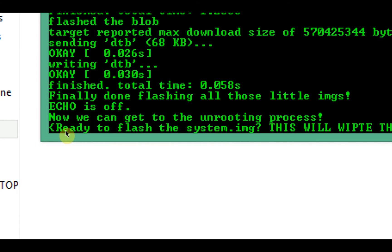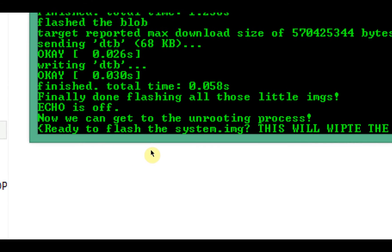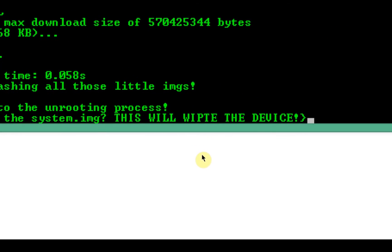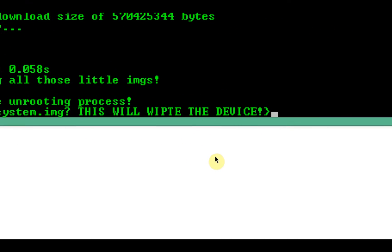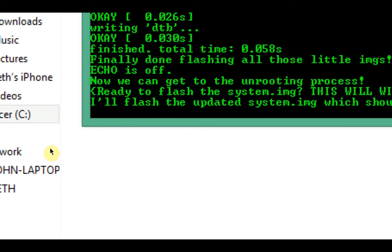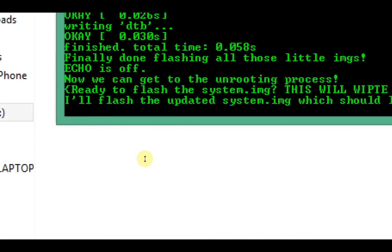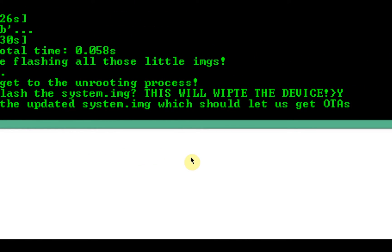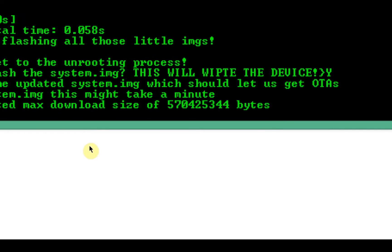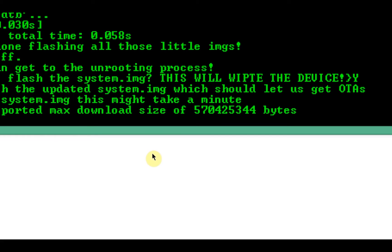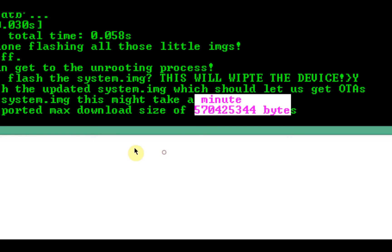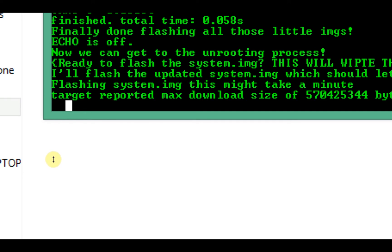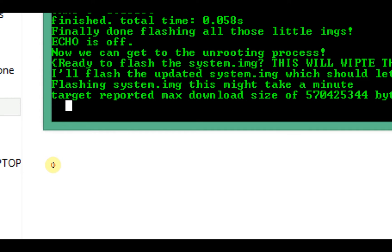All right, so now that's all done, now we can get to the unrooting process. Ready to flash the system image. This will wipe the device, so just press Y for yes again. If you want to turn back now you can, but I want to get updates, so just press Y for yes. Here we go, forcing the update system image which should let me get OTAs. Target reported max download, you don't have to worry about any of this. Flashing system image, this might take a minute. In a minute I'll show you guys how to do all of this for a regular Android device like a Nexus or something. I'm not going to be able to show it because I don't have one, but I'll just explain how this works.